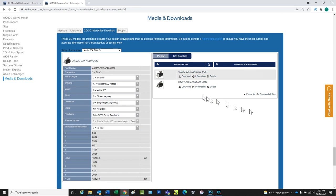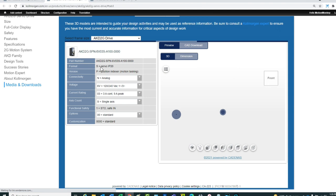The tool allows more than one to be opened. Returning to the product selection page for the 3D models, the next example will be for an AKD2G drive.